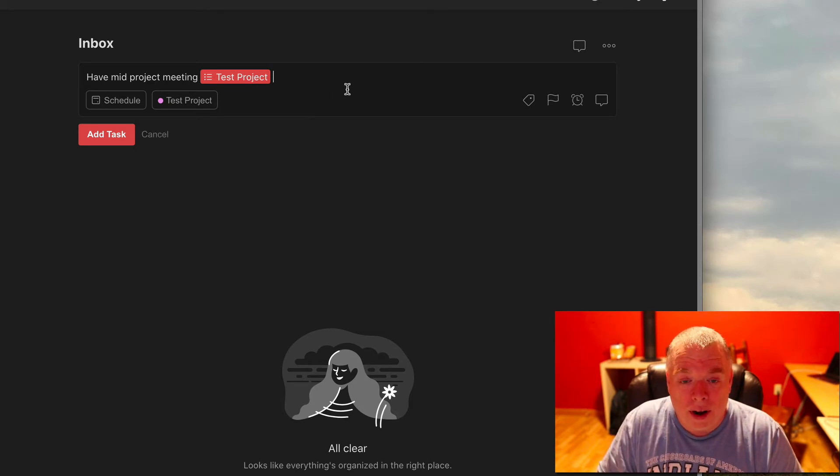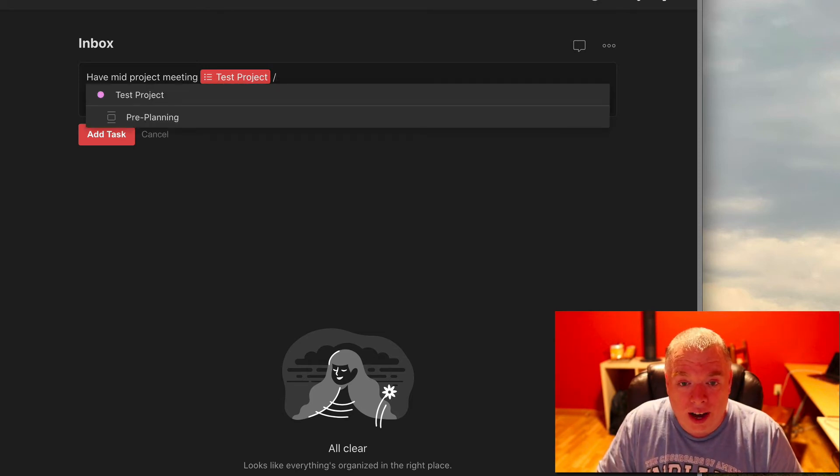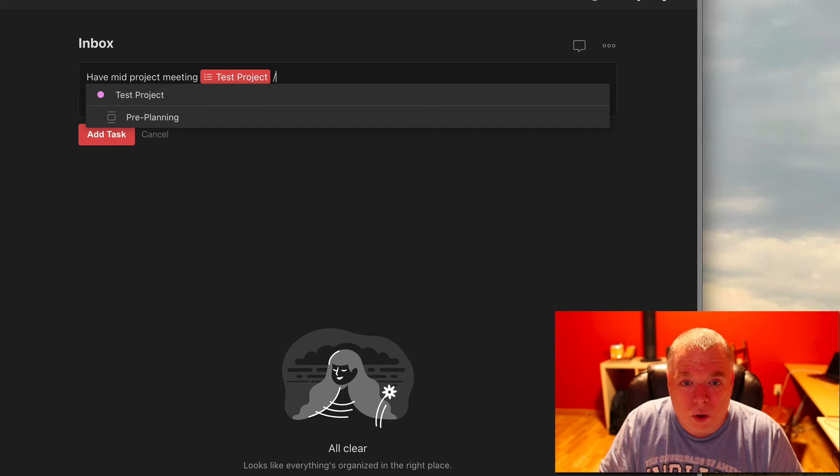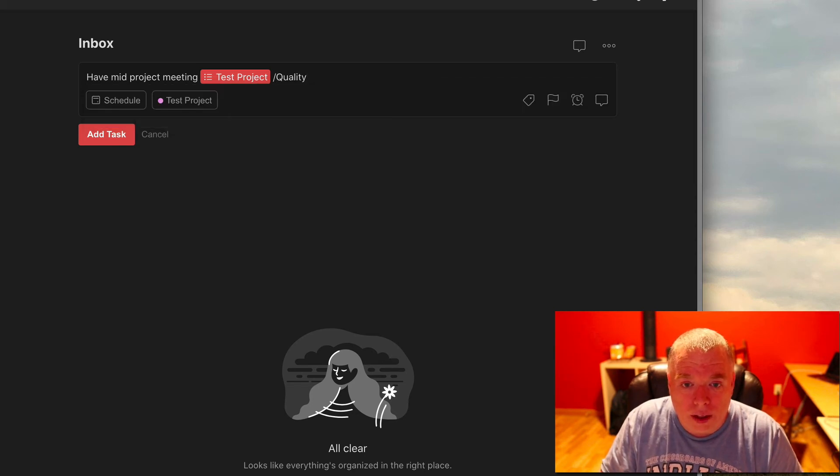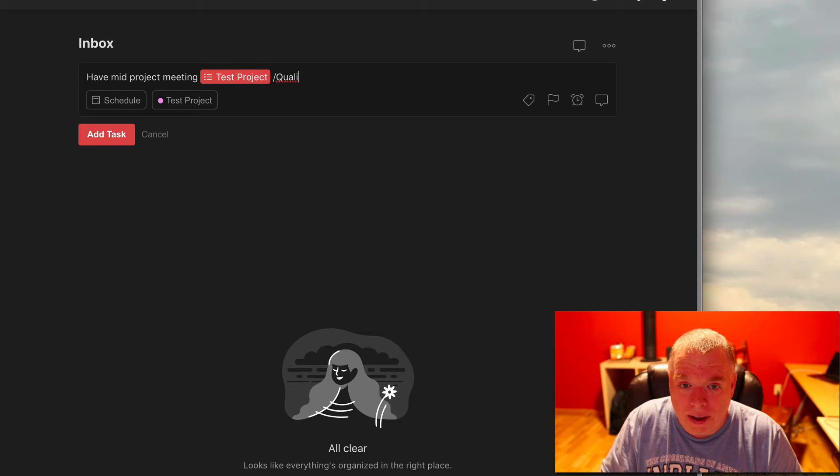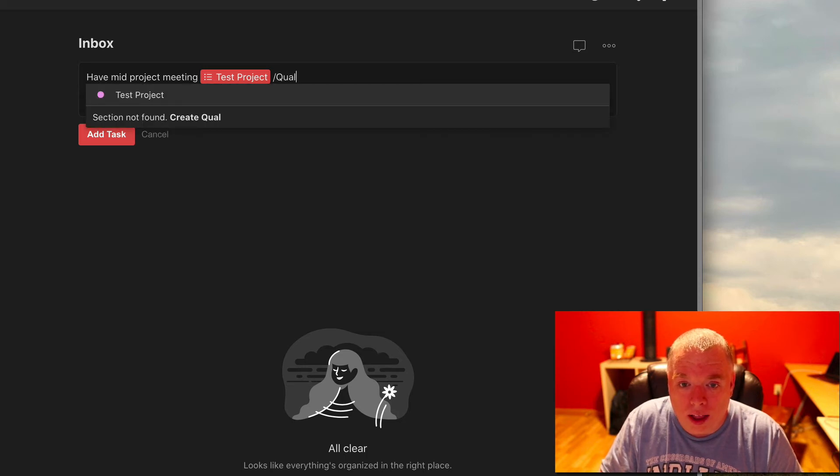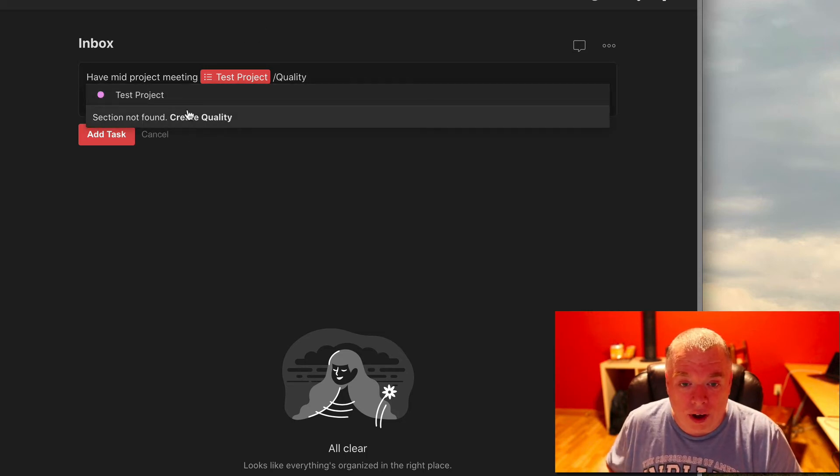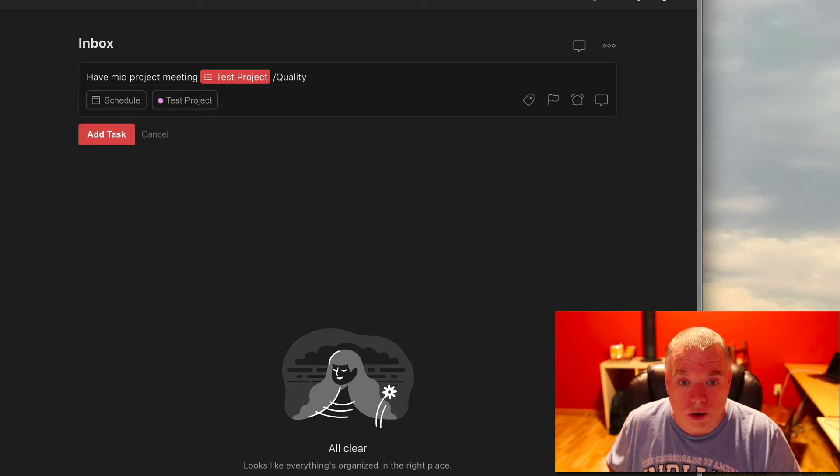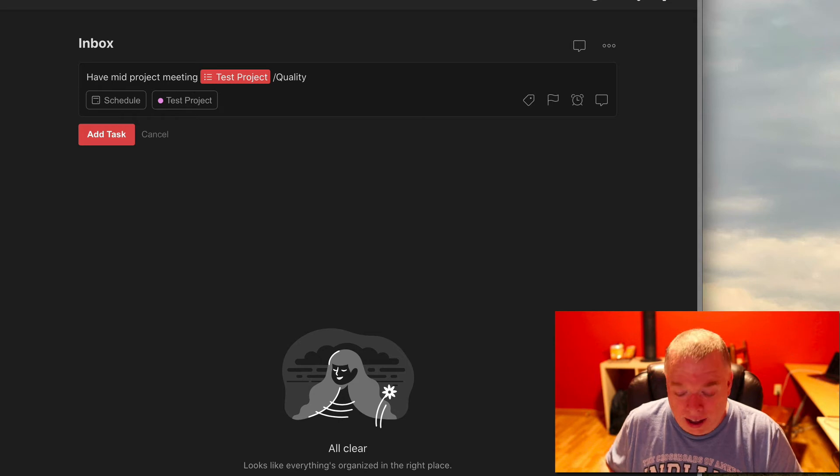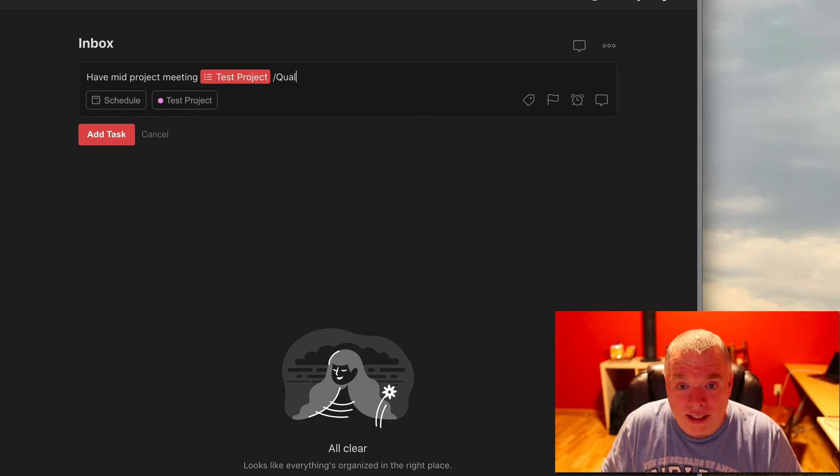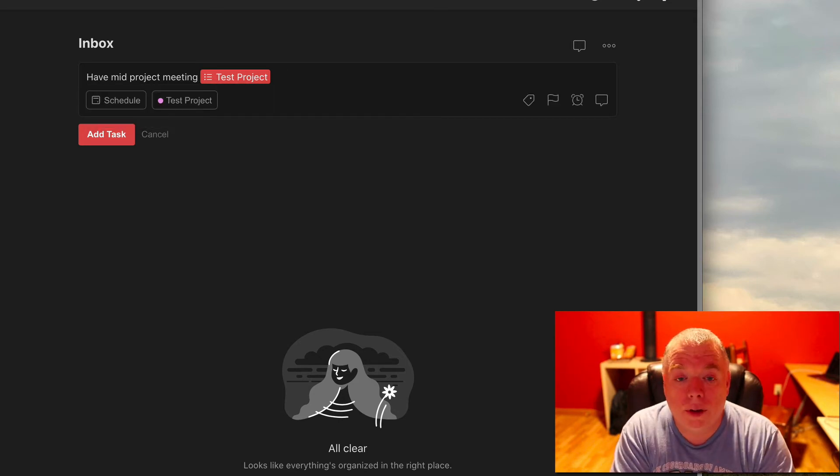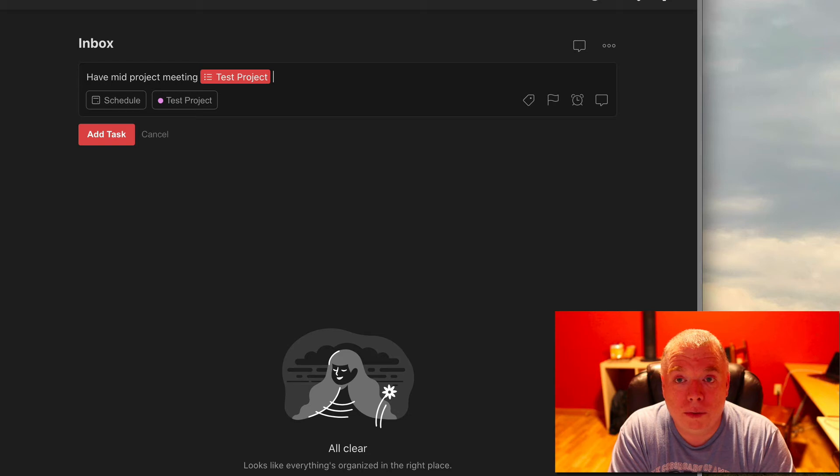But I want to create a new section called quality control. Notice when I try to type control, when I hit that space, I'm going to do it again slash quality, it tells me I can create a section, it says in section not create quality, but watch what happens when I hit space, it goes away.